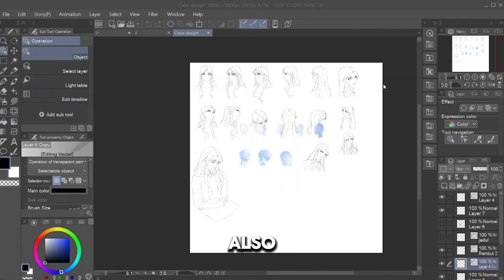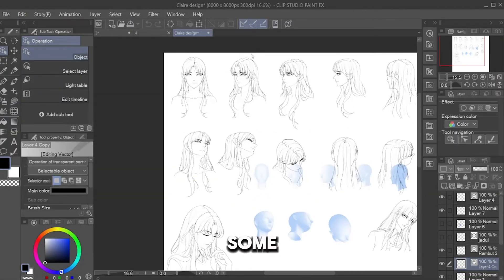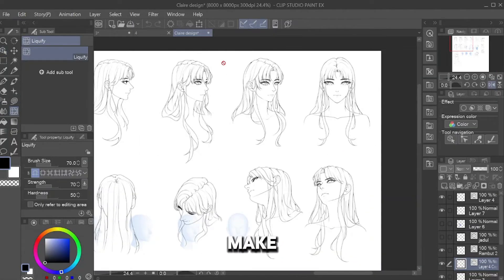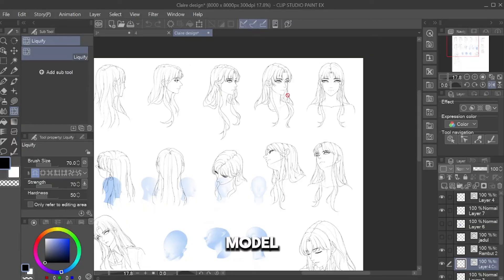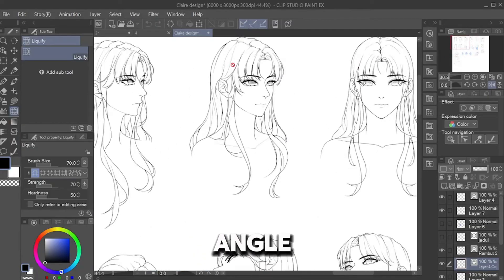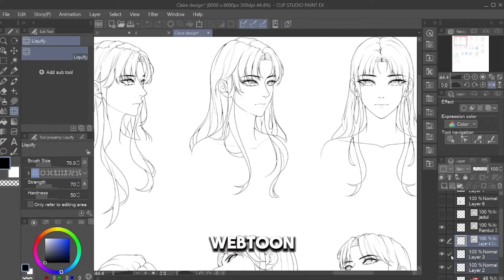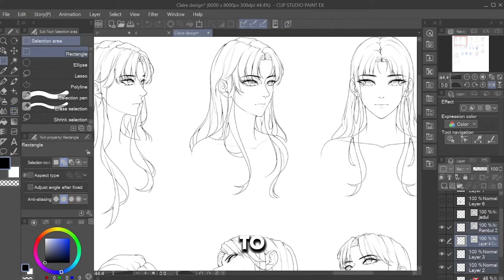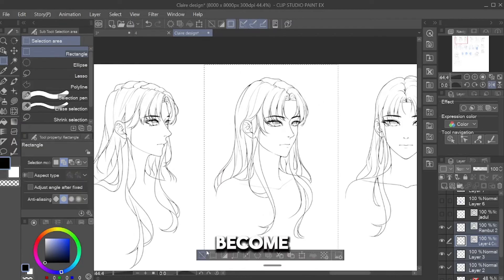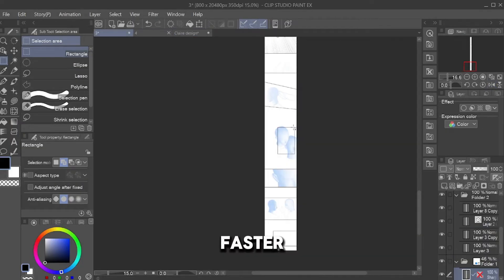I also have tips for some of you. I make my character head models at many angles by using 3D and copy them to my Webtoon panel to make my work become faster.